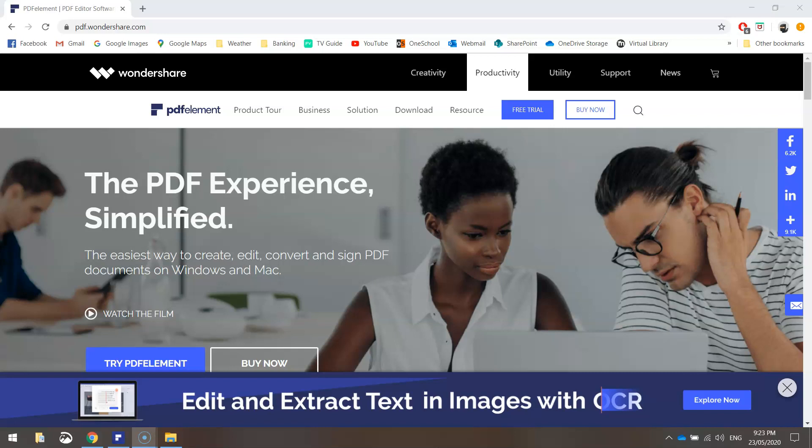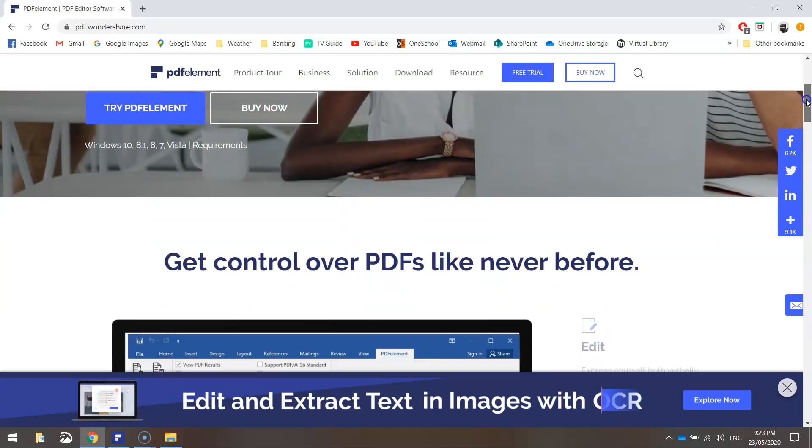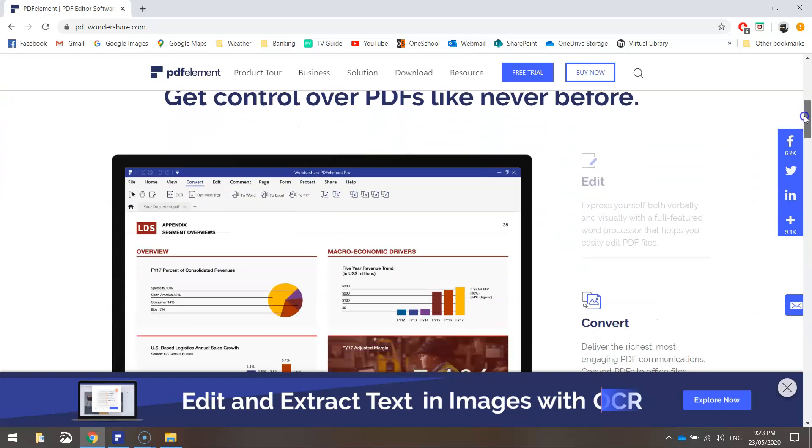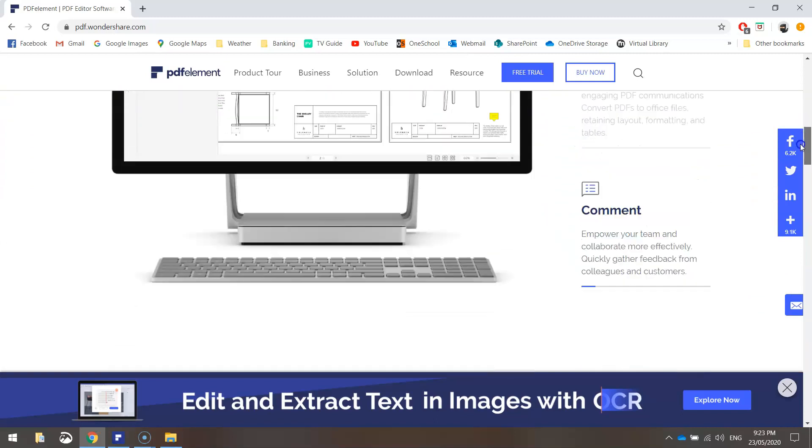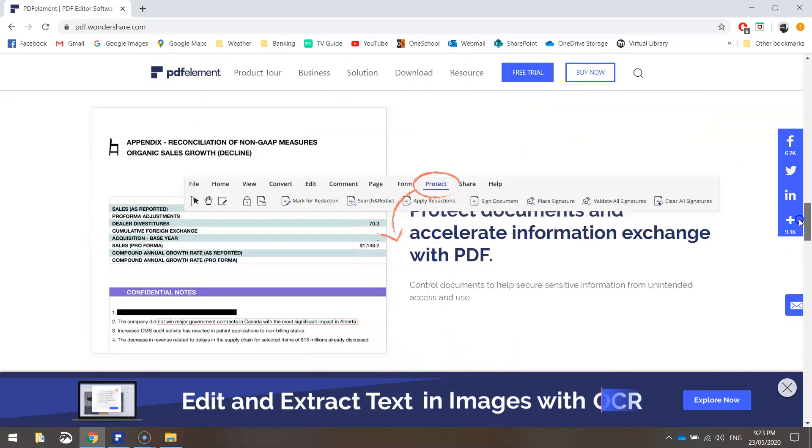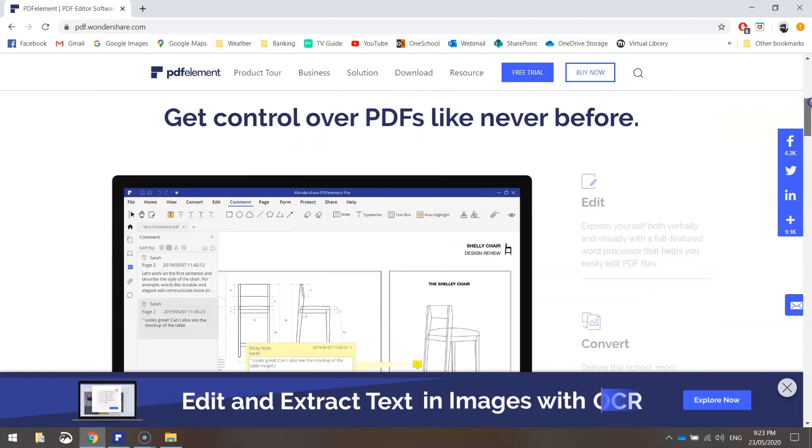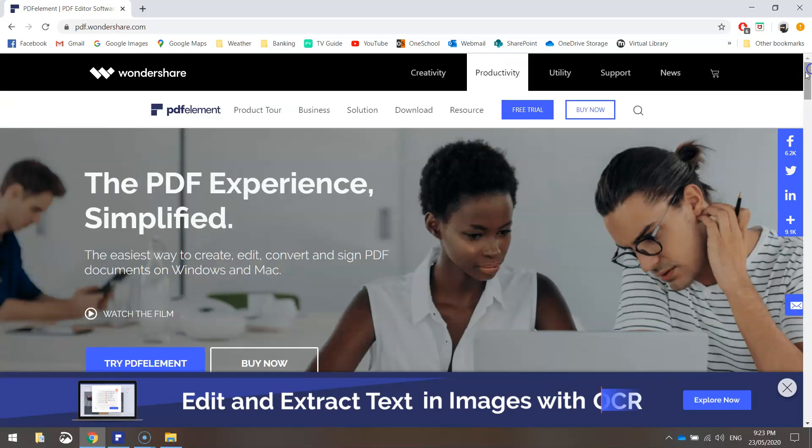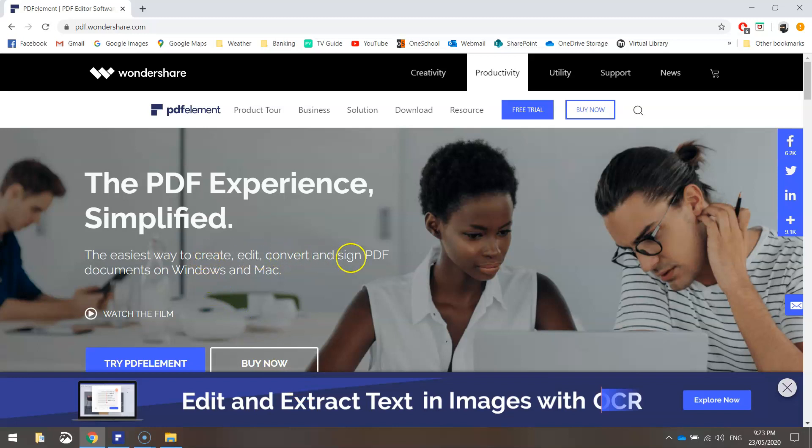So after I jumped on their website and had a browse through what PDFElement is all about, I was pretty impressed with what I saw. Basically Wondershare claims that PDFElement is the easiest way to create, edit, convert, annotate and sign PDF documents for both Windows and Mac users.